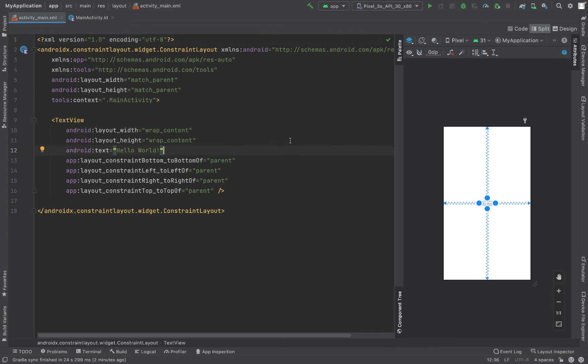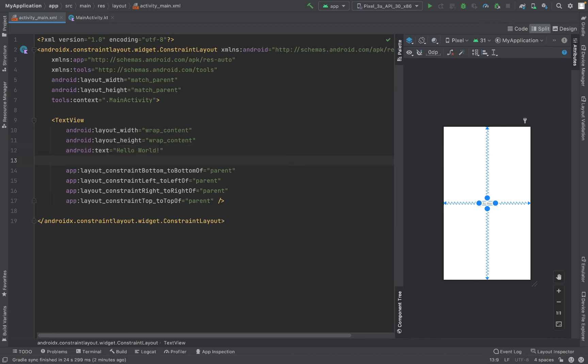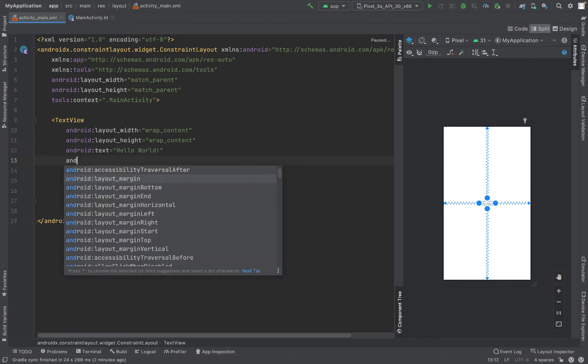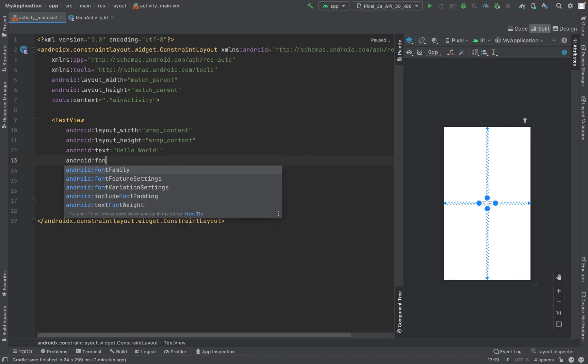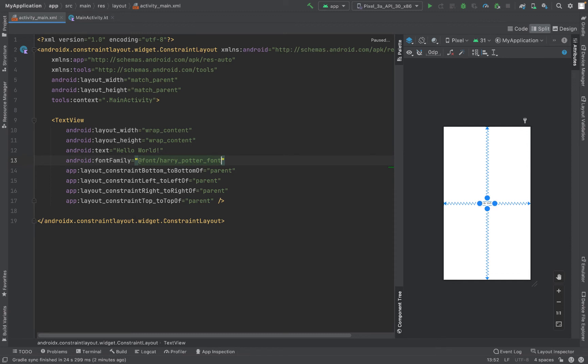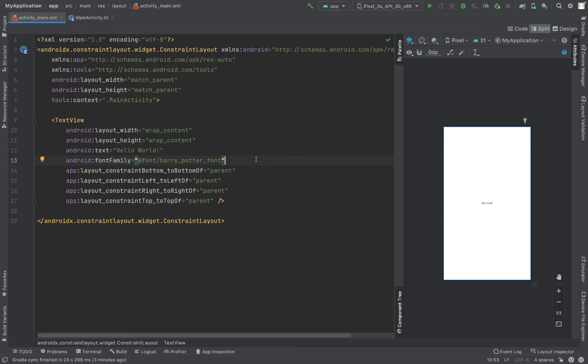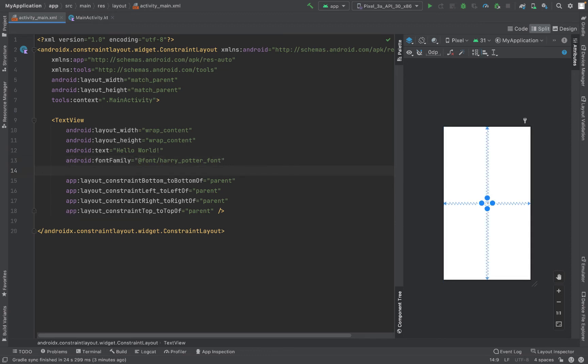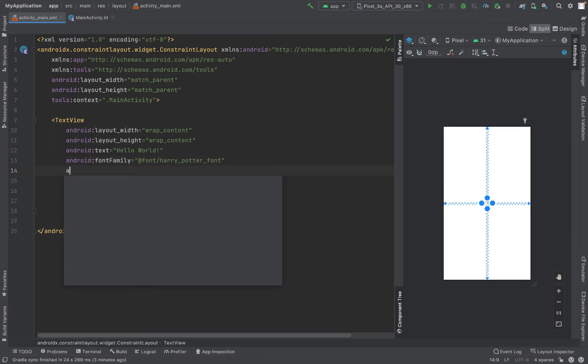Let me change the font of this text to the new font which we have already included. I'll write here android:fontFamily and I'll choose @font/harry_potter_font. Now you can see that the font has been changed, but it's looking very small so let me increase the font size a bit so that it's clearly visible.